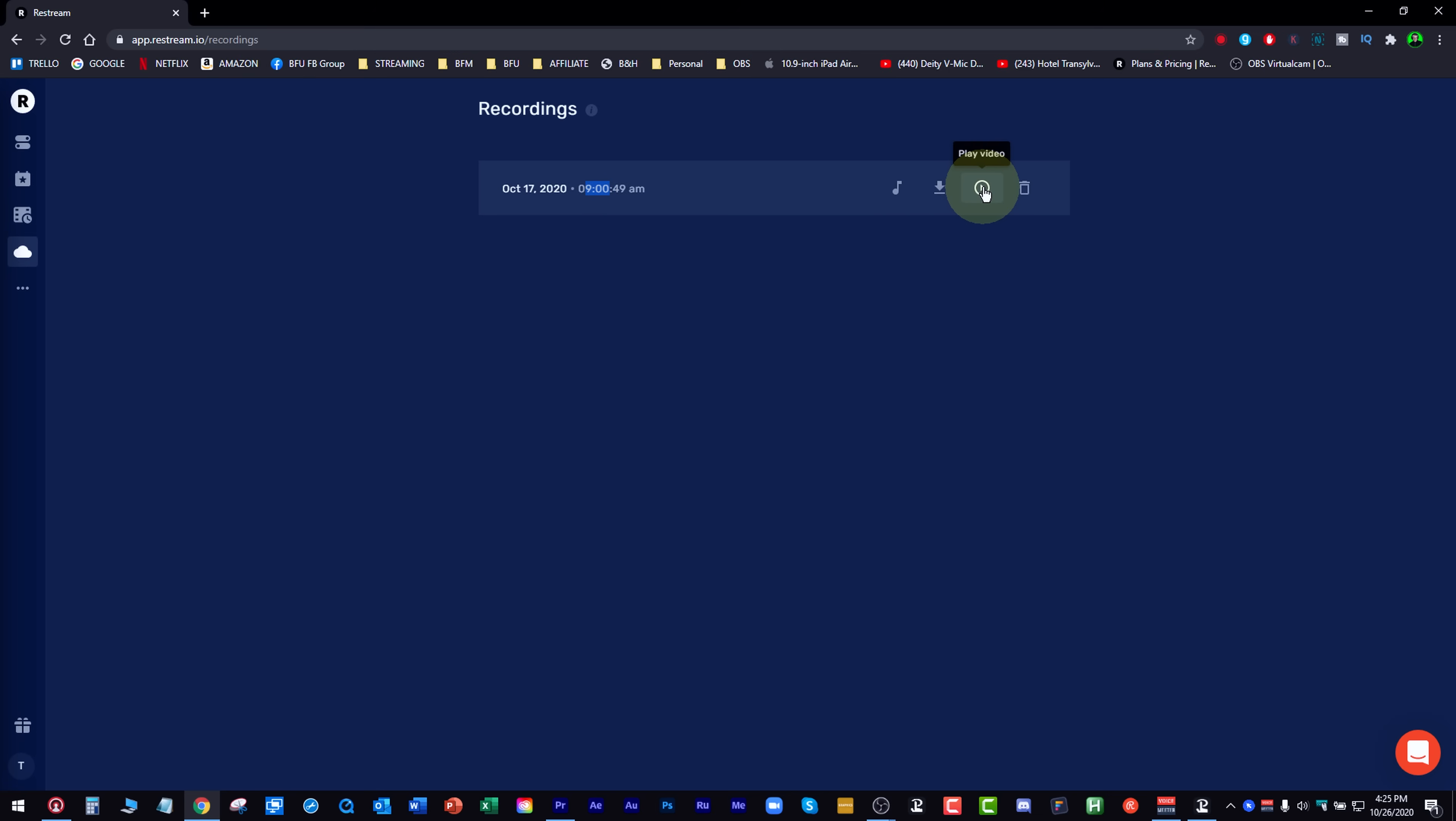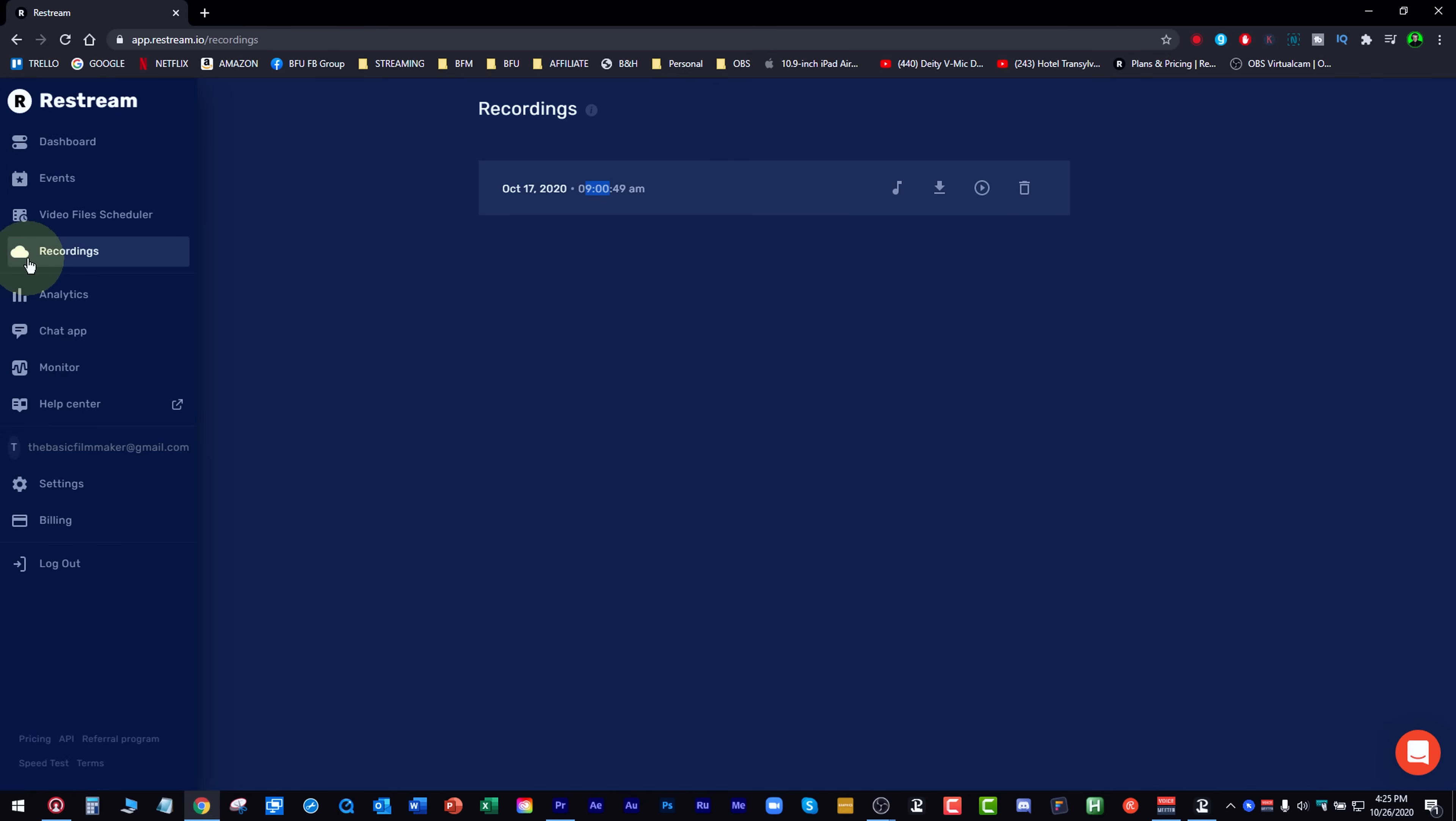And then over here, you play the video. Okay. Over here, these three dots opens up a whole new world of stuff, which is really cool. We went through all these.